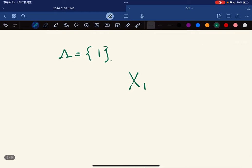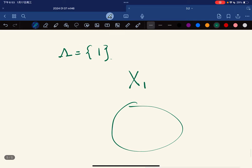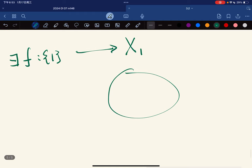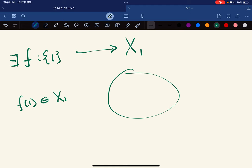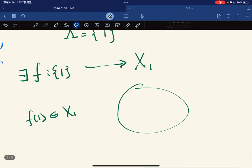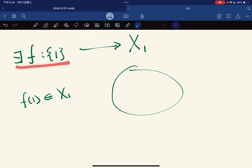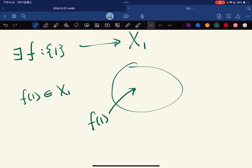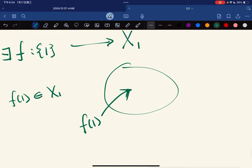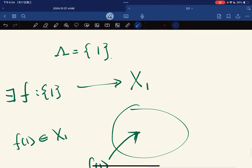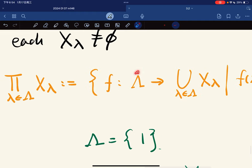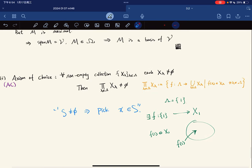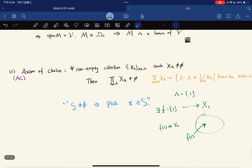To see the simplest case, let the index set just be {1} with the single set X₁. By the Axiom of Choice, there exists a function f from {1} to X₁ such that f(1) ∈ X₁ — meaning we can simply pick an element in X₁. More generally, with an arbitrary index set, the axiom guarantees we can pick an element from each set simultaneously, even without constructing the choice explicitly.